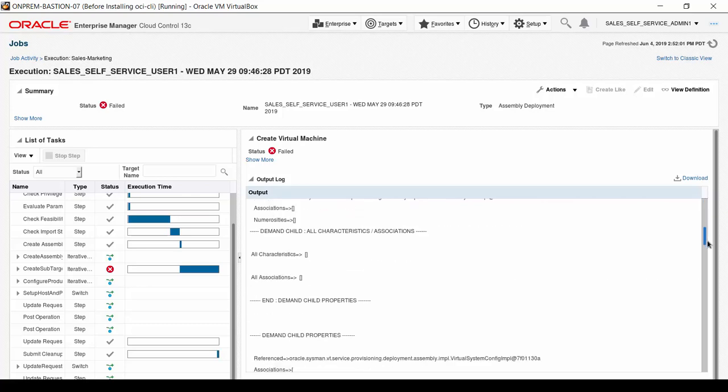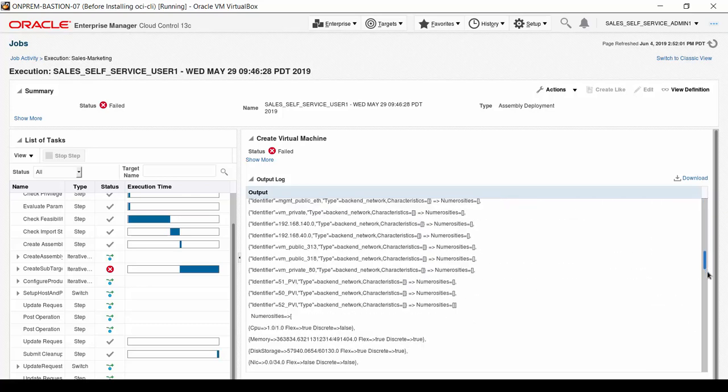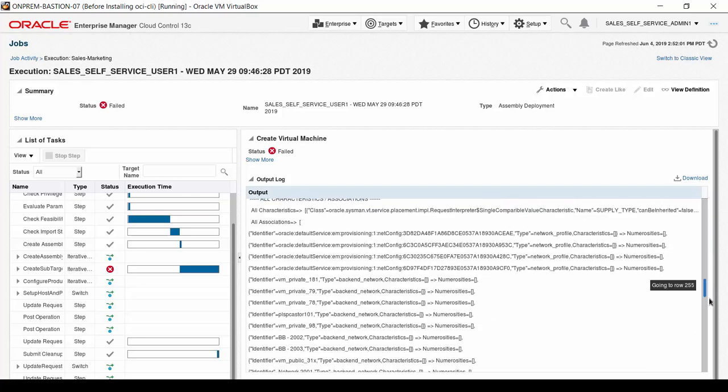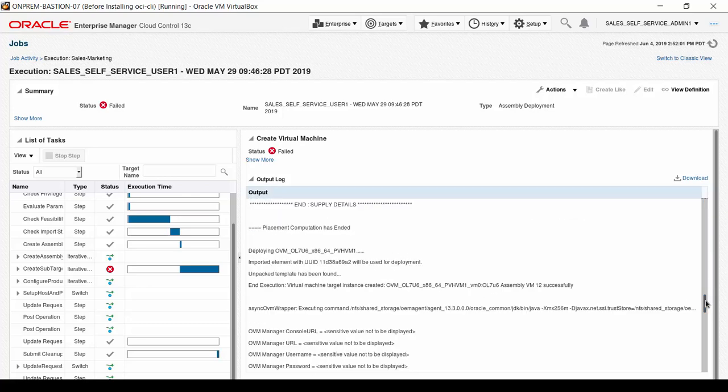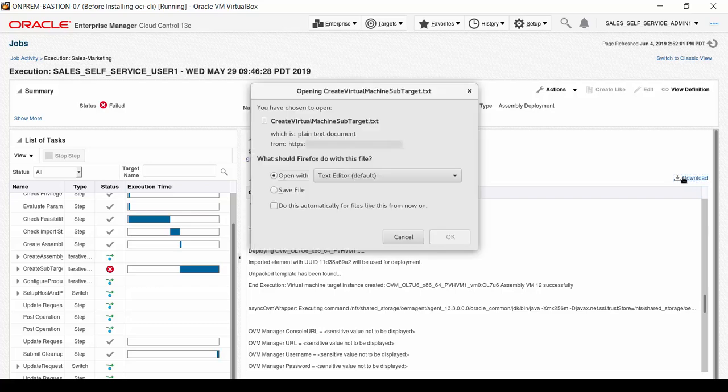As you can see, scrolling the log file provides a lot of information. However, to find the problem, we click the download link above and to the right of the log file output. In the Download dialog box, we elect to open the file in the generic text editor and click OK.